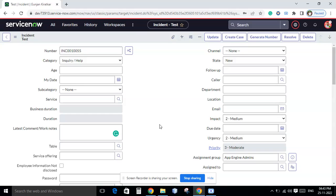First, let's understand what calculated values are. Calculated values are values derived from one or many fields, calculated based on certain formulas, or set as static values. For example, in the sys_user table, there are first name and last name fields, and a name field that displays the full name — that name field is a calculated value combining first name and last name.